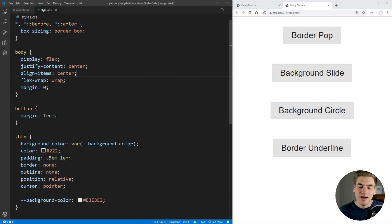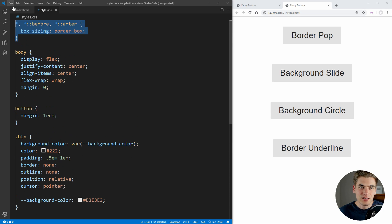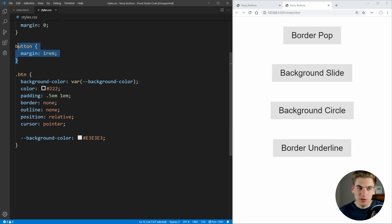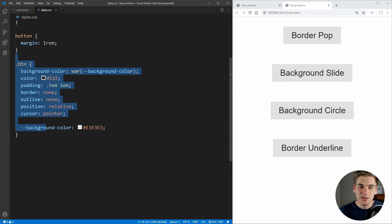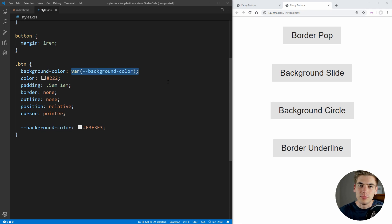To get us started with this project, I have some really basic HTML and CSS done. Our buttons have classes that follow the name of the text — border pop background, slide background, circle, and border underline. In our styles, I have really basic CSS set up so that our items are going to be showing up in the center of our screen, with box sizing set to border box, a little bit of spacing between our buttons, and some really basic button styling. And the most important thing to note is I set a variable for our background color, so we can change it later easily and also reference it for some of our different button styles.